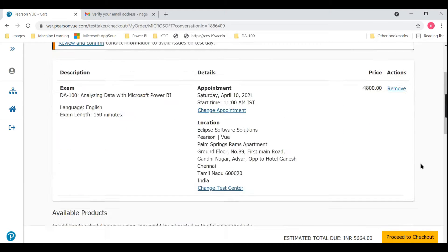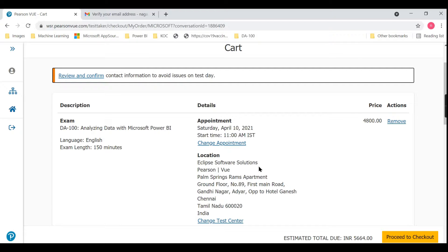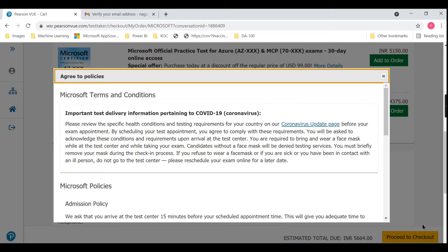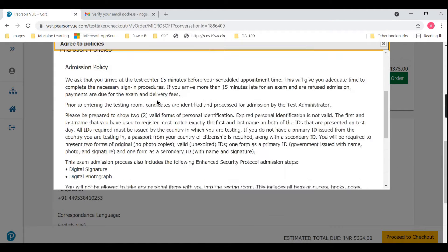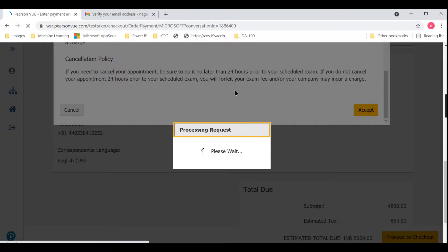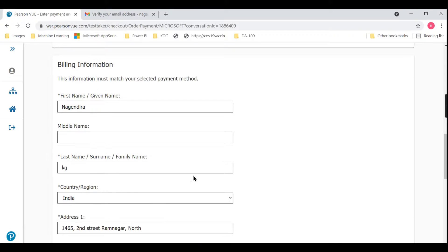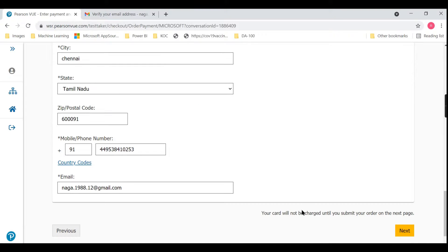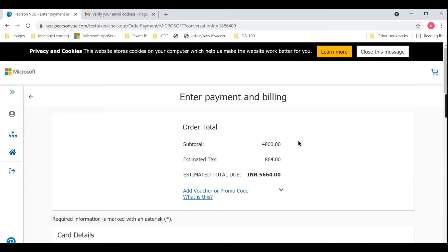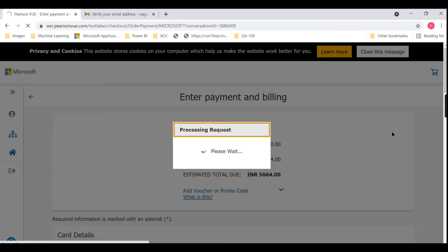There will be some optional add-ons you can purchase if you want. The exam fee plus taxes of 864 comes to around 5,664 INR total. Verify everything — the date, the time — you need to arrive half an hour before. Once you're satisfied, proceed to checkout. Provide your payment details and billing information, then click Next to go to the payment gateway for your preferred payment method. That's it — your exam is scheduled using the Pearson Vue test center.